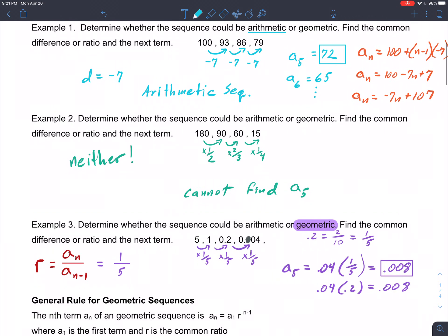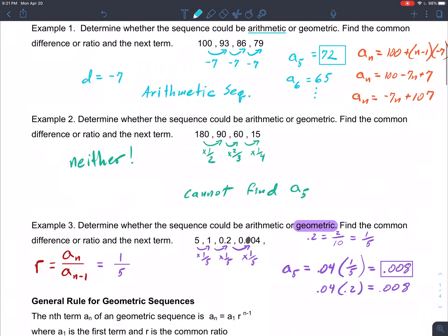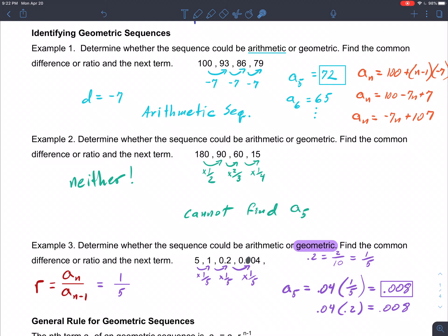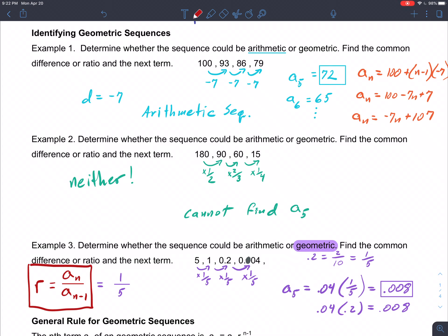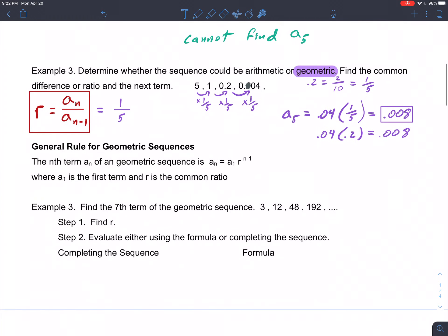Through these three examples we've covered how to determine what kind of sequence we're dealing with: Example 1 was arithmetic, Example 2 was neither, and Example 3 was clearly geometric. We also established the formula: given two consecutive terms of a geometric sequence, we find the common ratio r by dividing the latter term by the previous term. We also reviewed the general term formula for an arithmetic sequence from the last section.